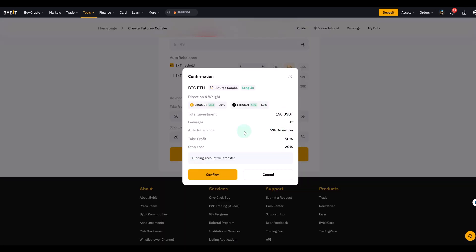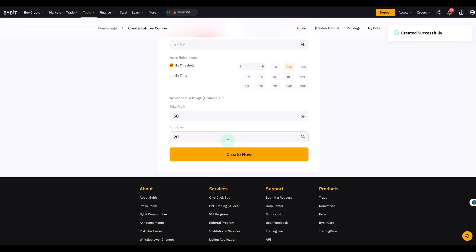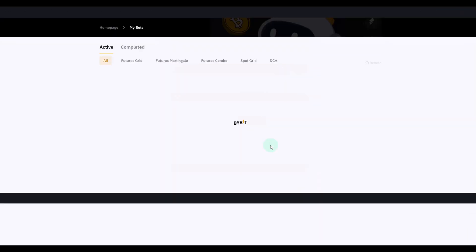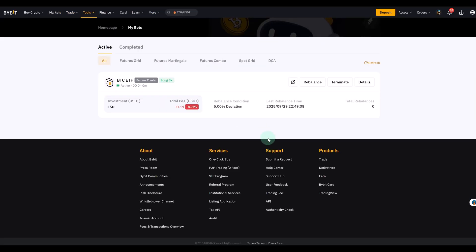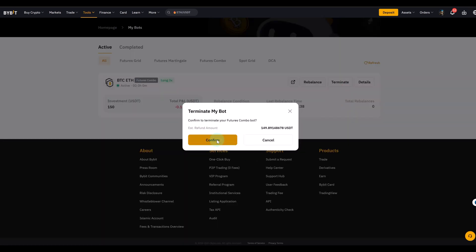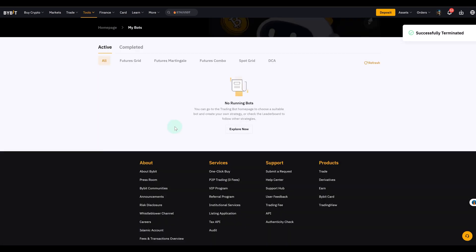You see everything here. Confirm. Create it. And now the bot is created. It takes me to that page. And I see it running. I can terminate it here. So you see if you make a mistake you can easily terminate it. Confirm. And it's gone. I have no running bots. So yeah.